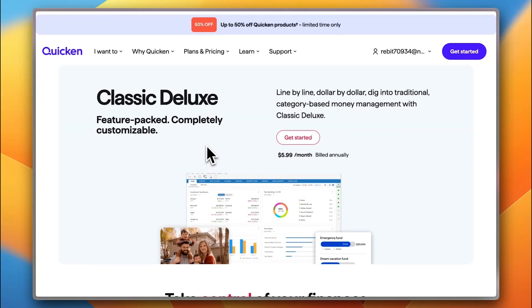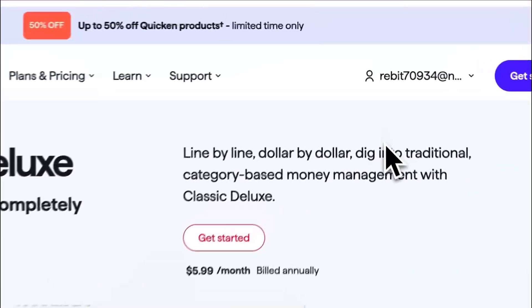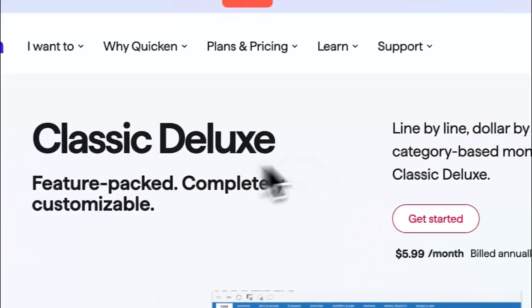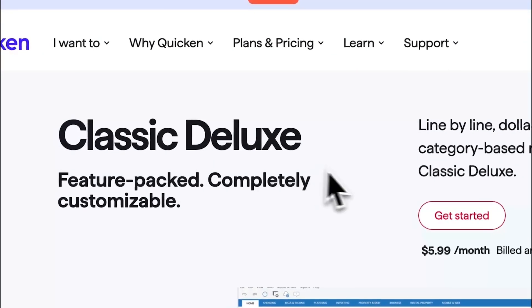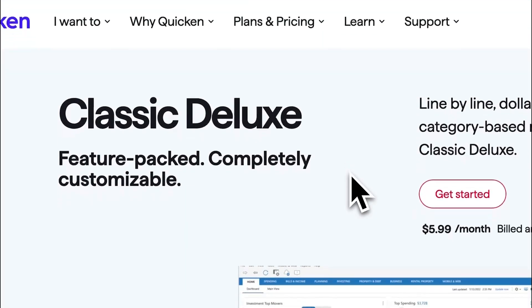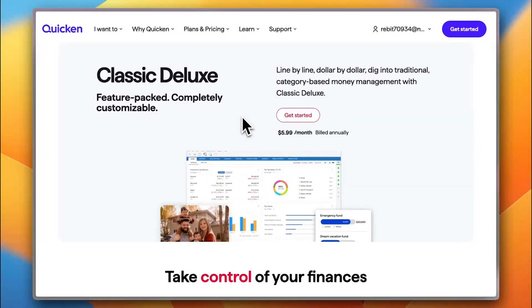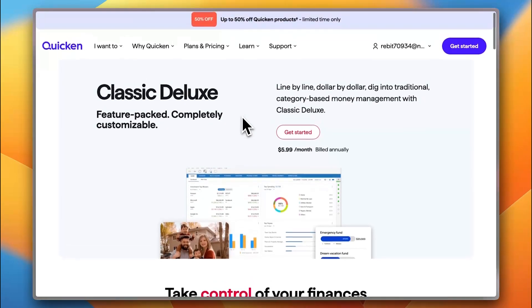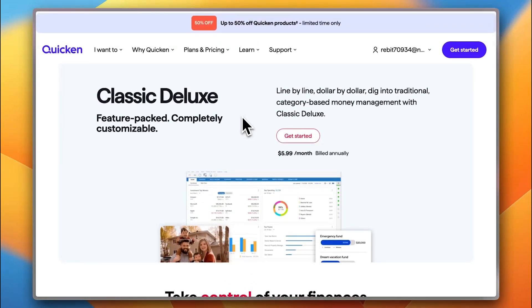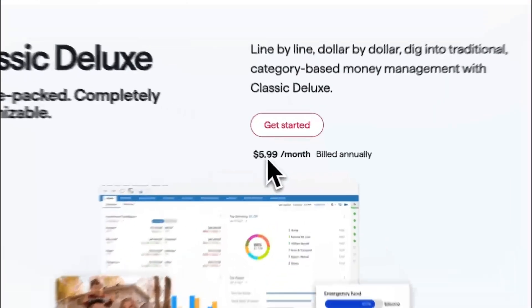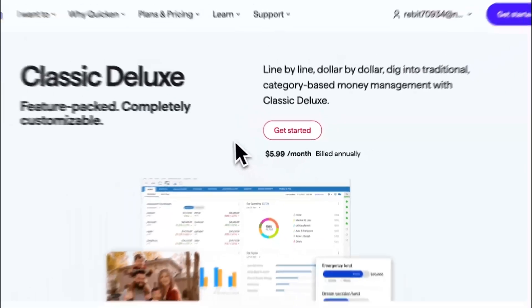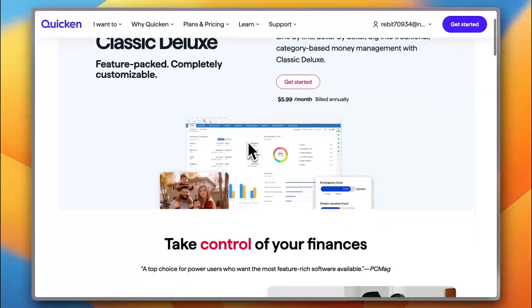First of all, here, as you can see, you have the Quicken Classic Deluxe and also you have Quicken Classic Premier, which we will go through in a bit. However, this one is $5.99 per month billed annually.